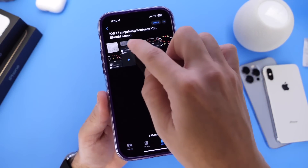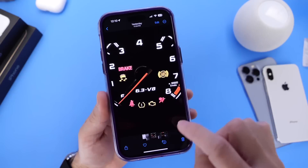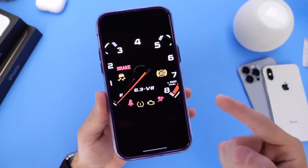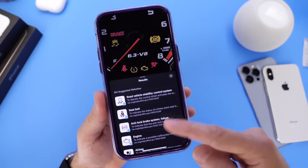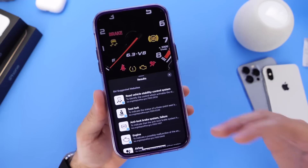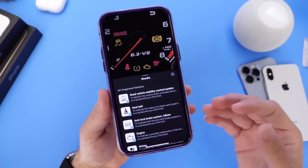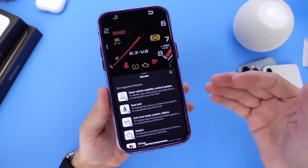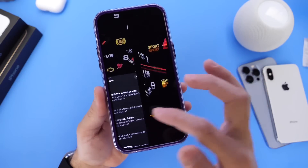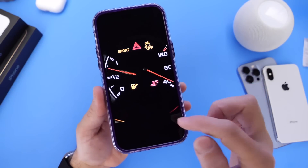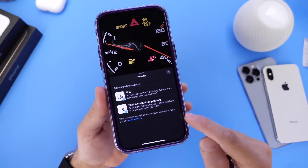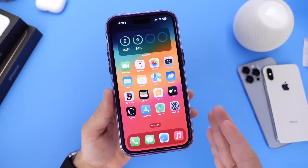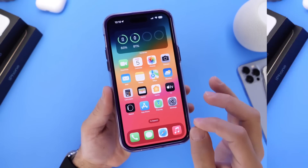I've also taken pictures of the dashboard of my car — you can see the icons before I start up the vehicle — and these are the results. It also works with food: if you take a picture of a plate you're about to eat, it actually gives you recommendations of what it could be and how to make it. Super cool feature — Visual Lookup on your iPhone. Your camera just got smarter with iOS 17.